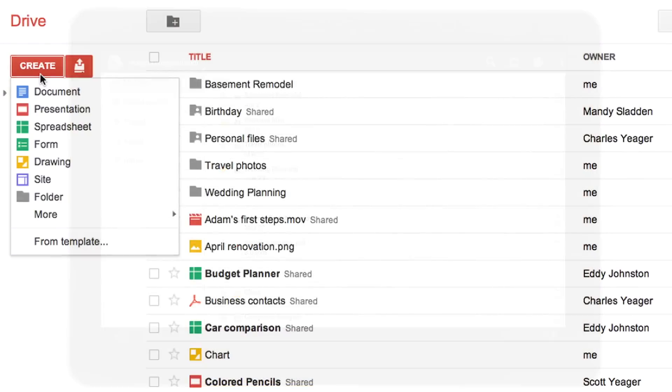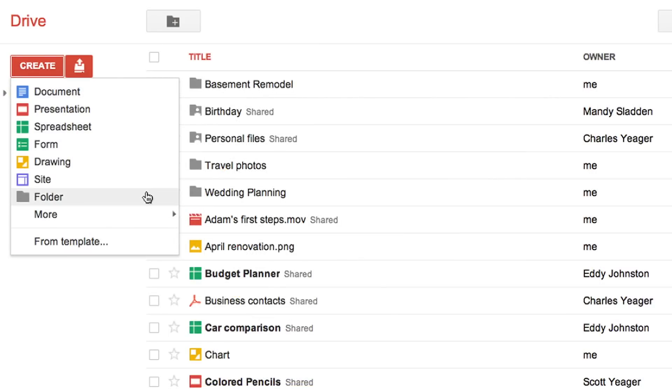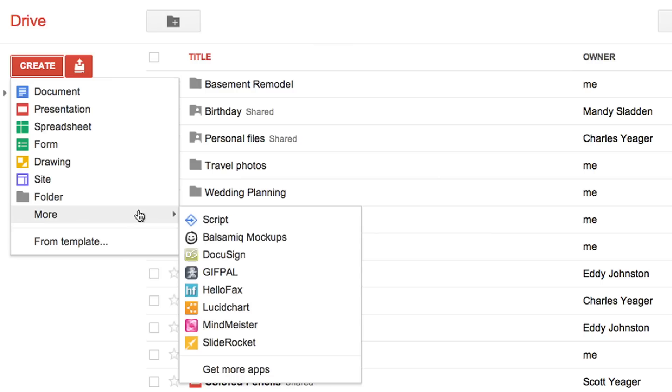You can also still create new documents, presentations, and spreadsheets. And now you can use other applications too.